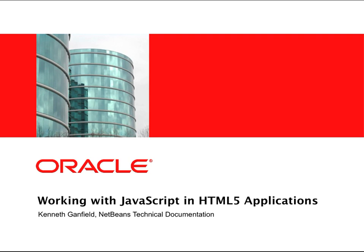In another screencast, I introduced the new HTML5 project type and demonstrated how to use the CSS editor in combination with the NetBeans plugin for Chrome to quickly style an application.